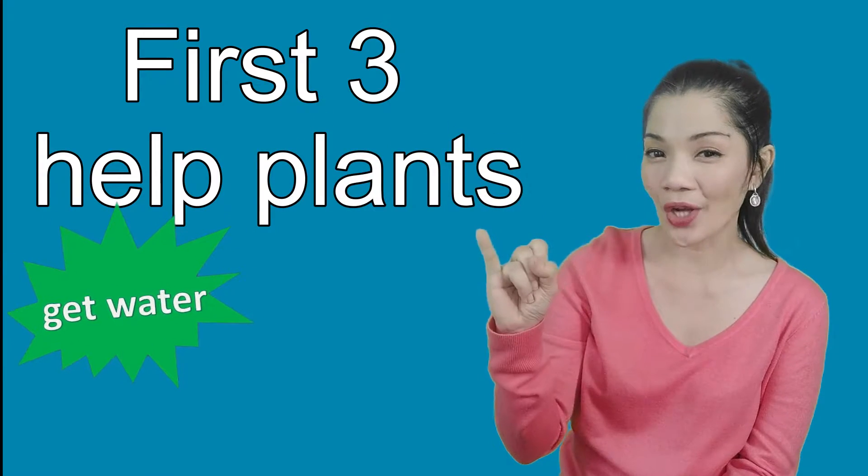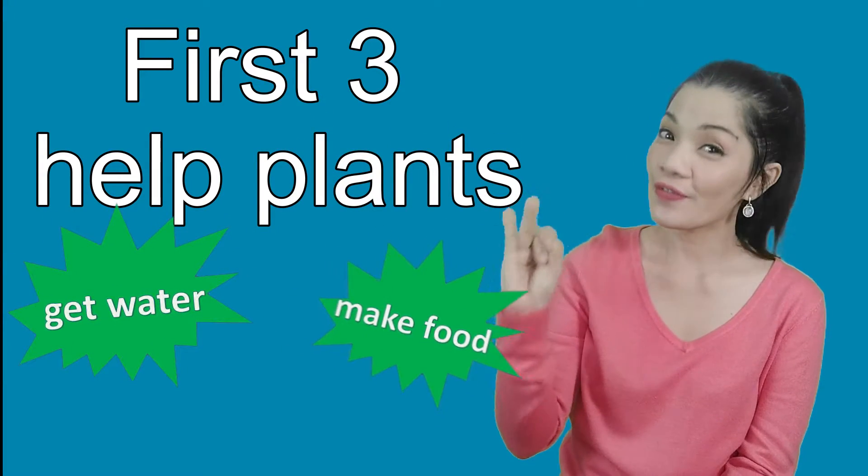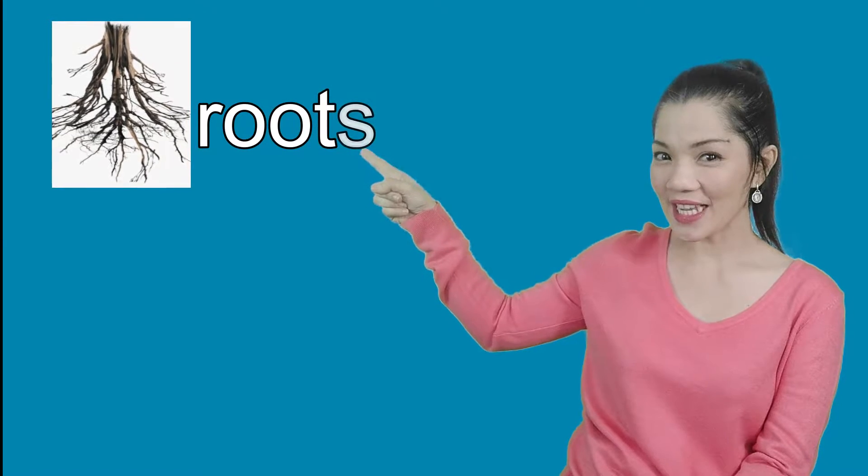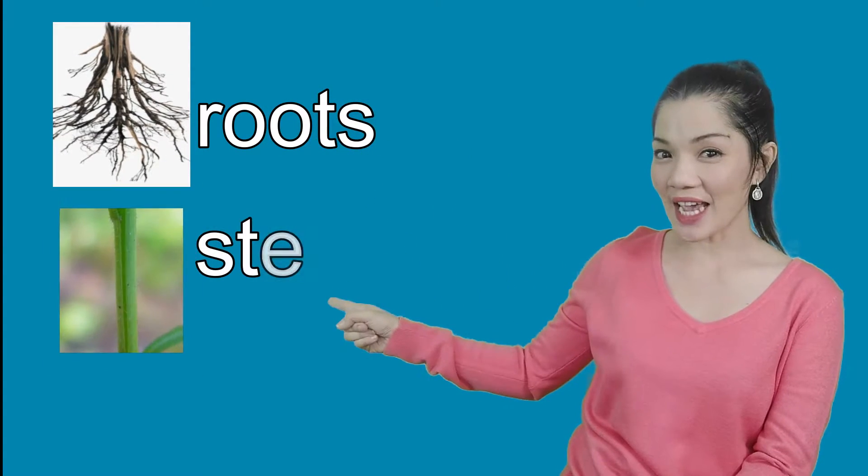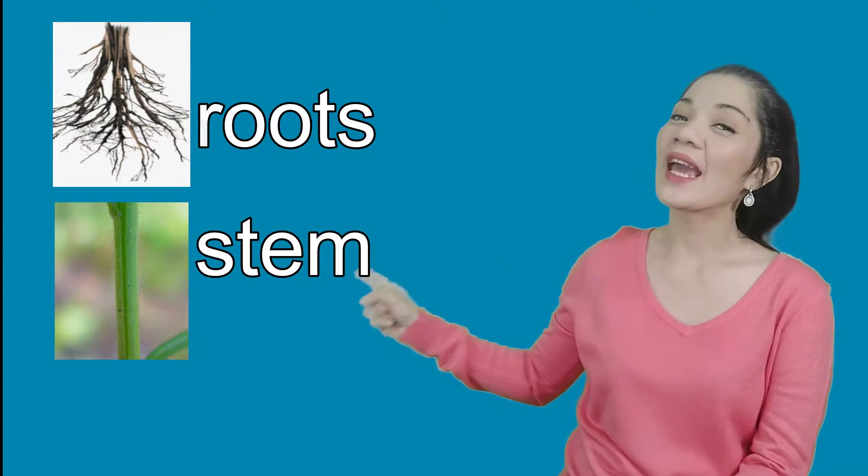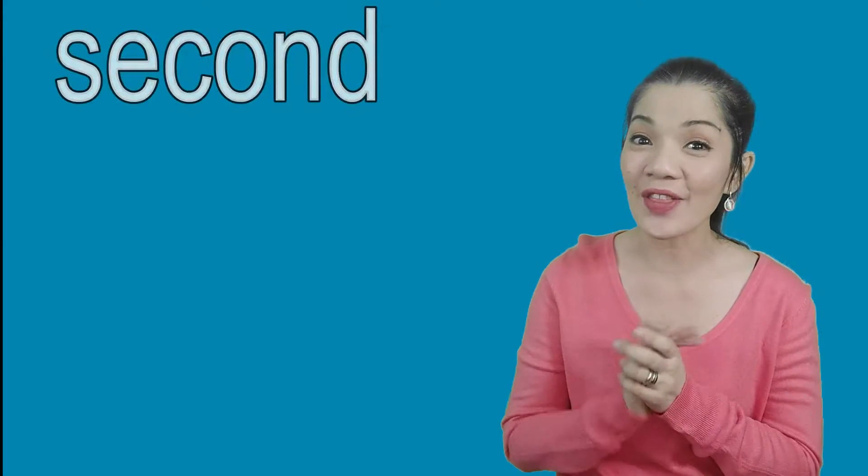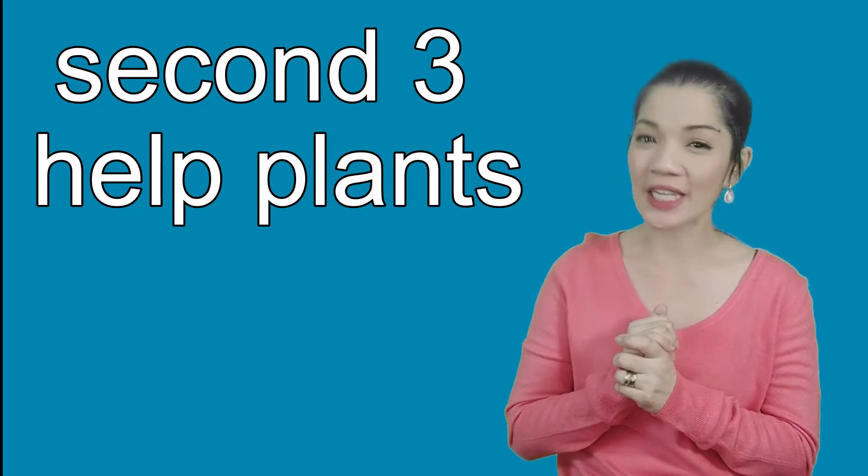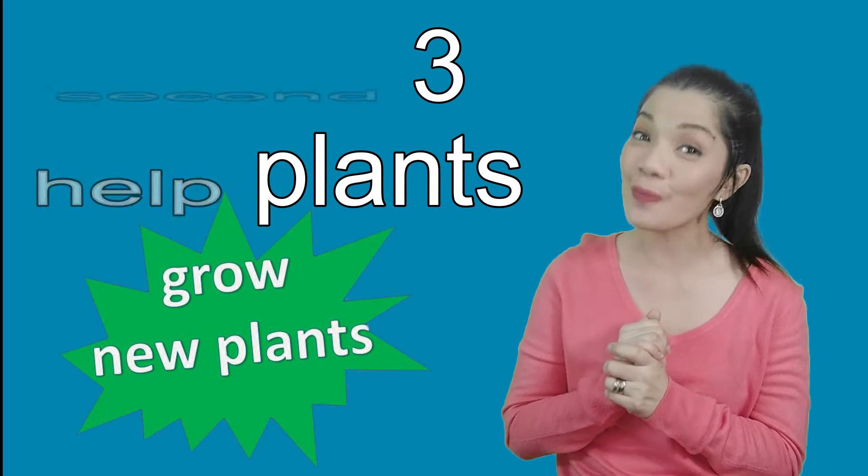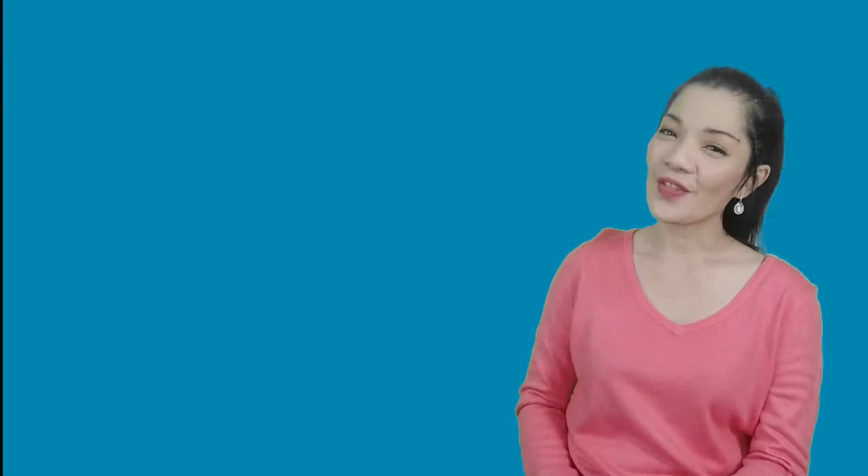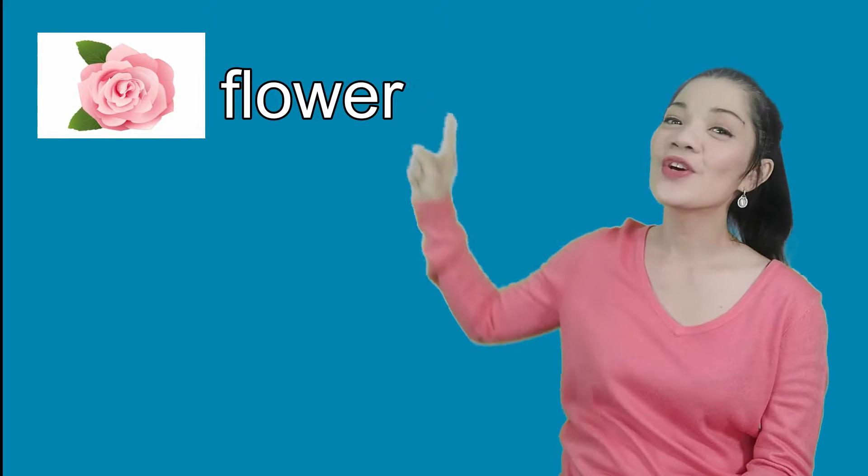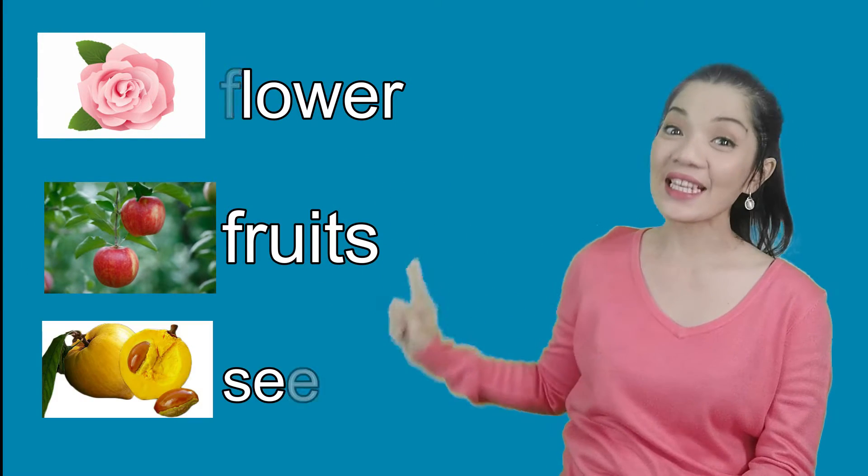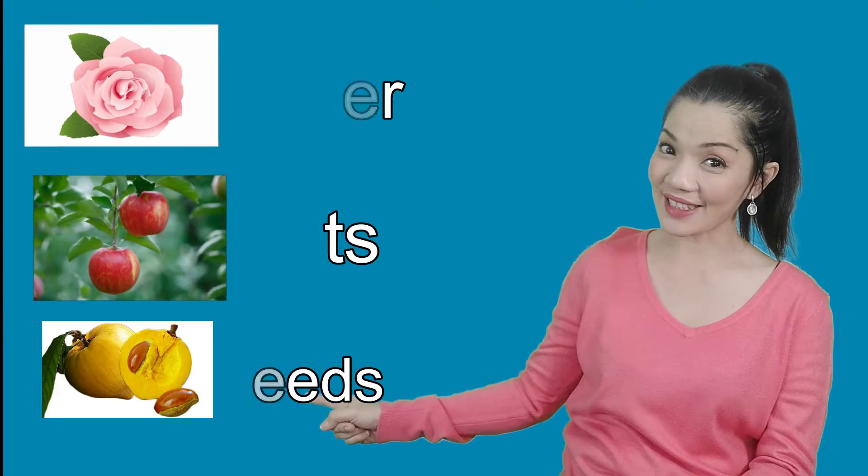First three help plants get water, food, and grow. They are roots, stem, and leaves. The second three help plants grow new plants. They are flower, fruits, and seeds.